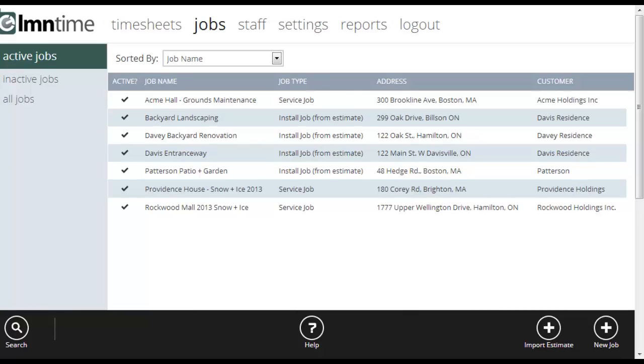The first time you go to jobs, you're going to see two jobs already set up for you. One's called shop and one's called office. Those jobs are so that you can track downtime or time where your employees are getting paid but not actually being billed to a customer. We've set those up for you as samples and you can open those up and expand on them in any way you see fit or you can create more of those kind if you want as well.